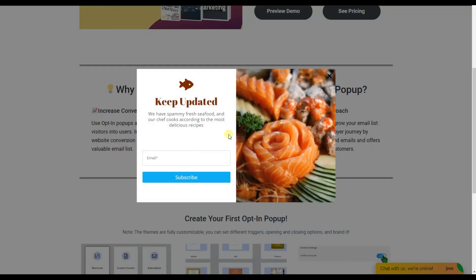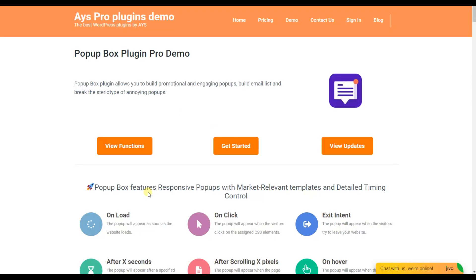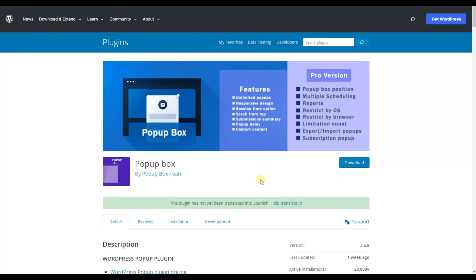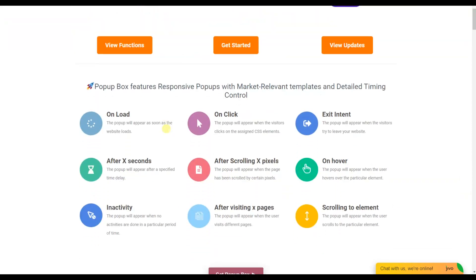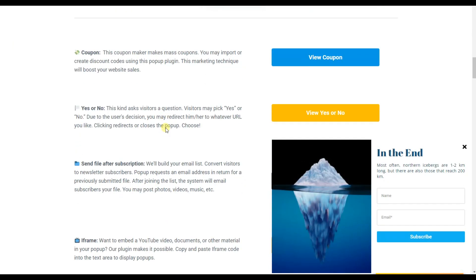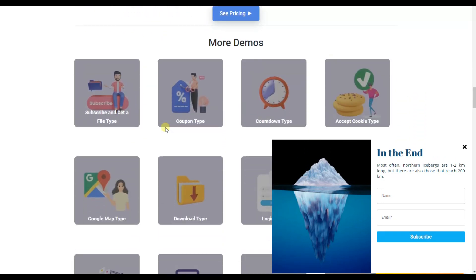We have now discussed all the advanced pop-up triggers the plugin offers. Today we covered all pop-up triggers available in the pro version of the plugin. Please note that some of these triggers are also available in the free version, so you can download it and test those as well. These pop-up triggers will surely help you boost your website engagement and increase your website traffic. Thanks for watching, bye!